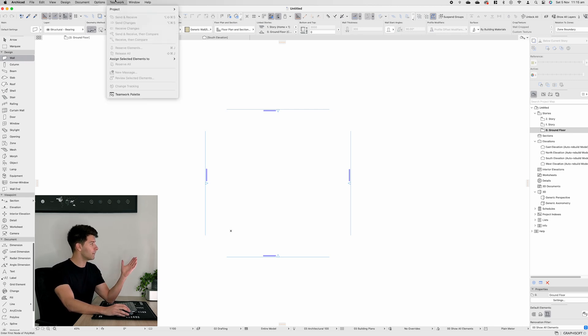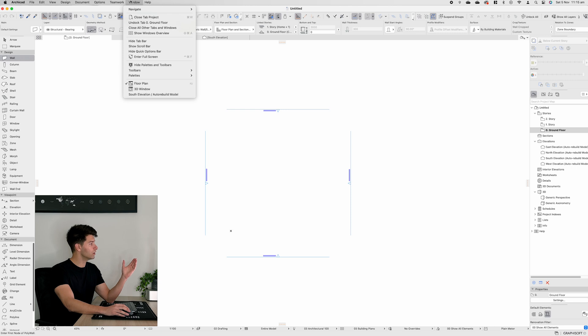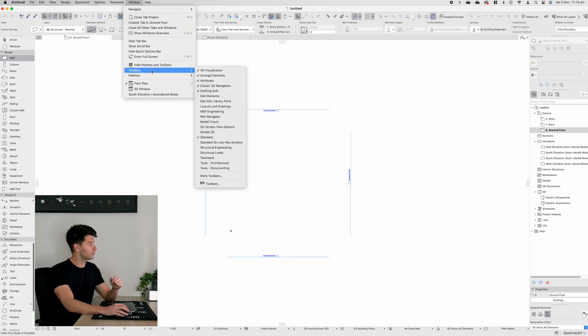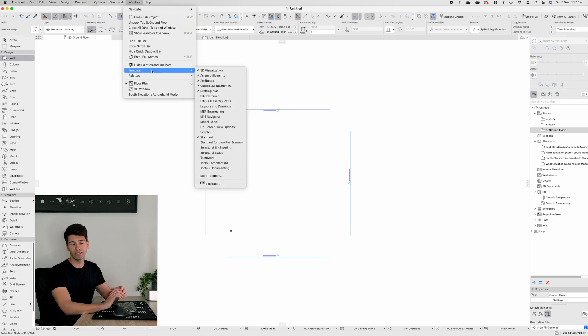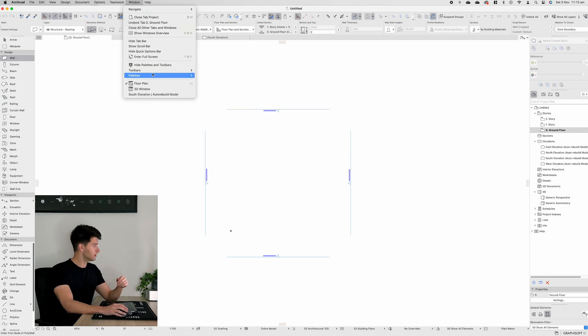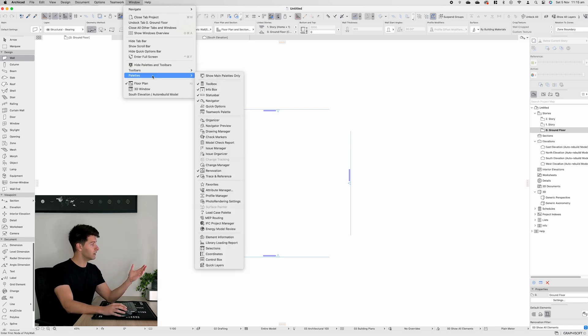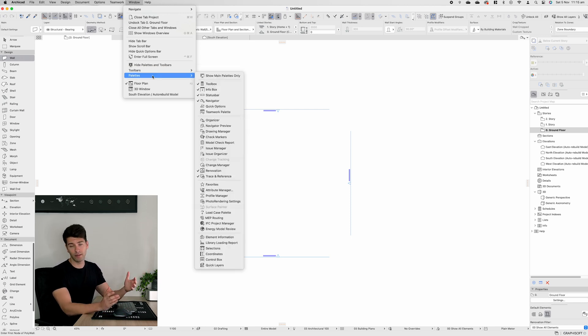You'll also see I have a number of extras activated. If we come up to our window at the top and go to toolbars, you'll see everything that I've activated if you'd like to activate this for yourself. In the palettes, I've also activated the renovation and the trace reference as well.